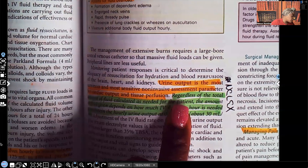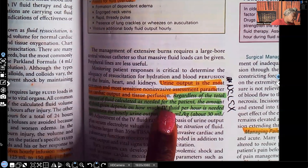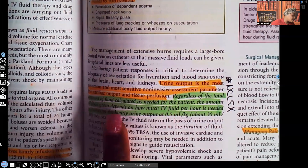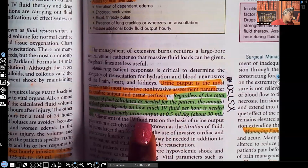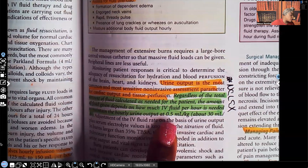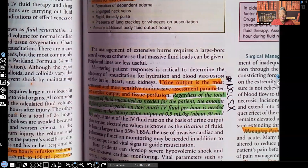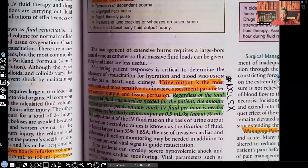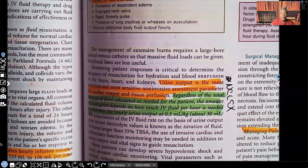Regardless of the total amount of fluid calculated as needed, the amount of fluid given depends on how much IV fluid per hour is needed to maintain a urine output of 0.5 mL per kilogram, which is about 30 mLs per hour. Remember, 30 mLs per hour is the minimum amount the patient should be urinating. Yes, we have guidelines, but at the end of the day we're going to give them the fluids needed to get at least that 30 mLs per hour.